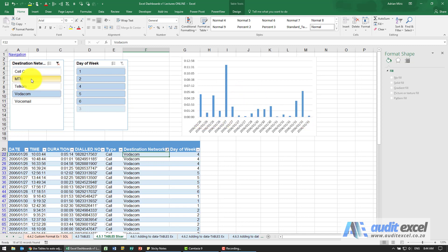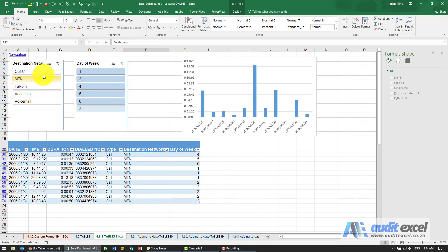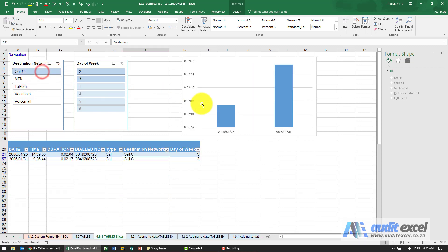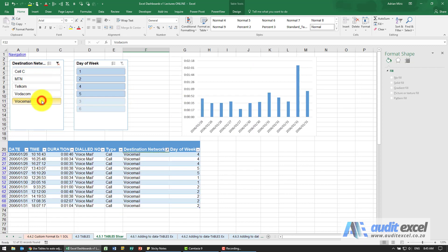If I choose MTN, you'll see it changes so I'll see much less voicemail, etc.